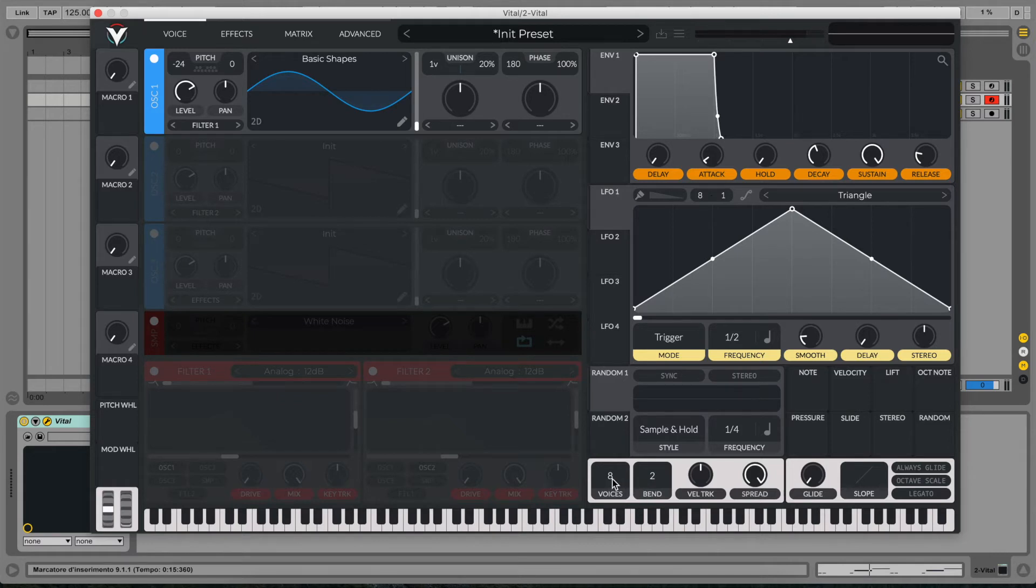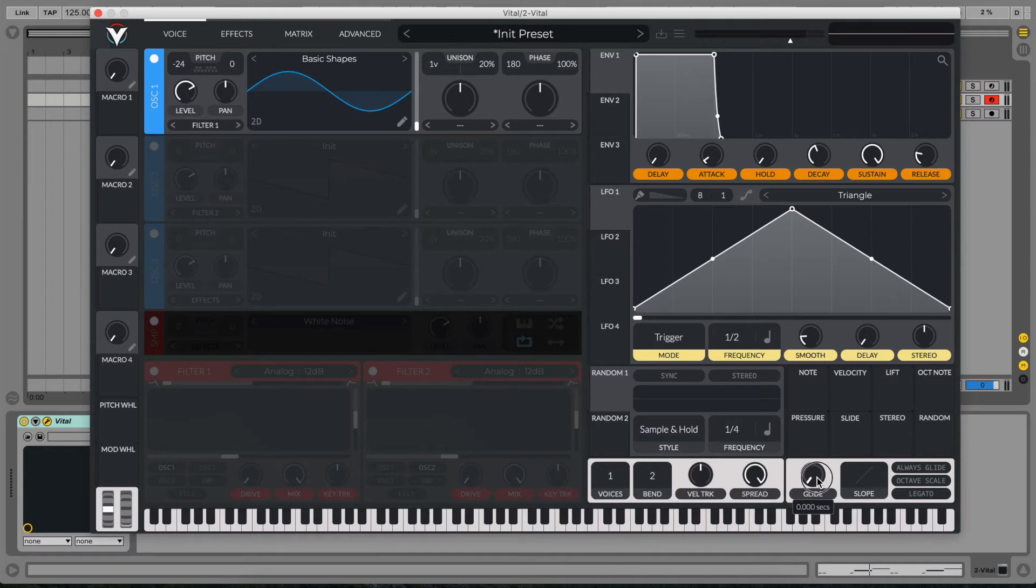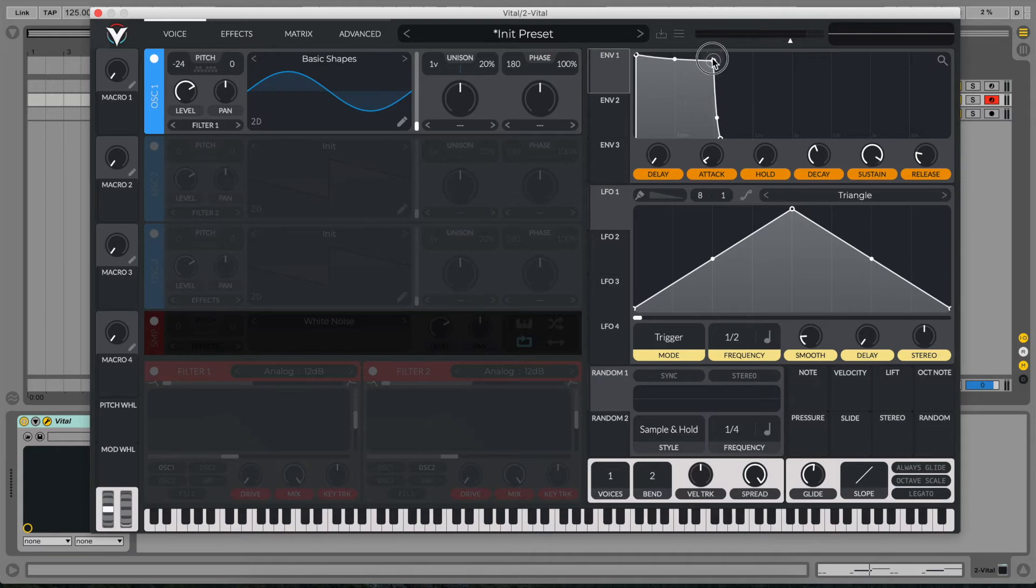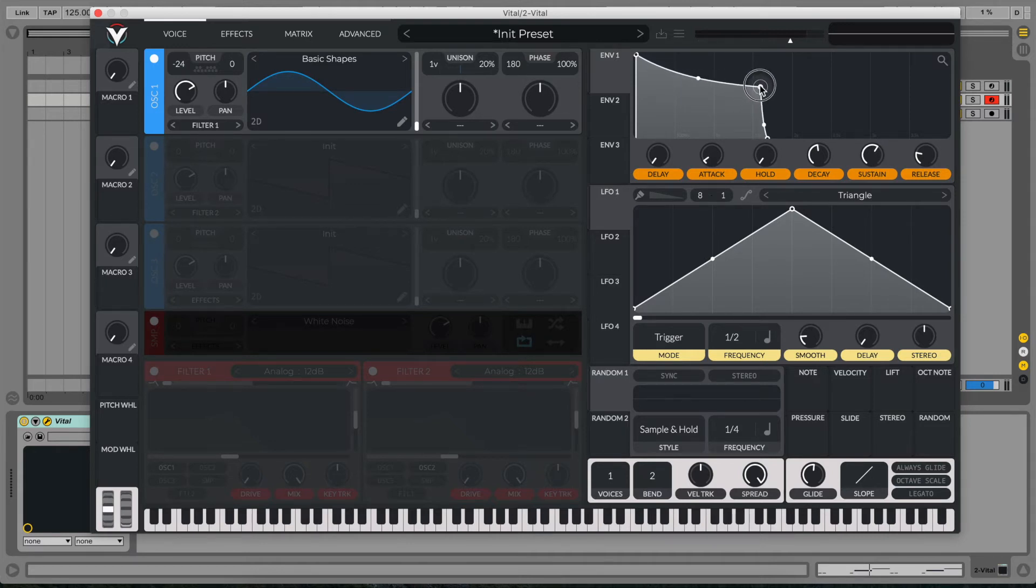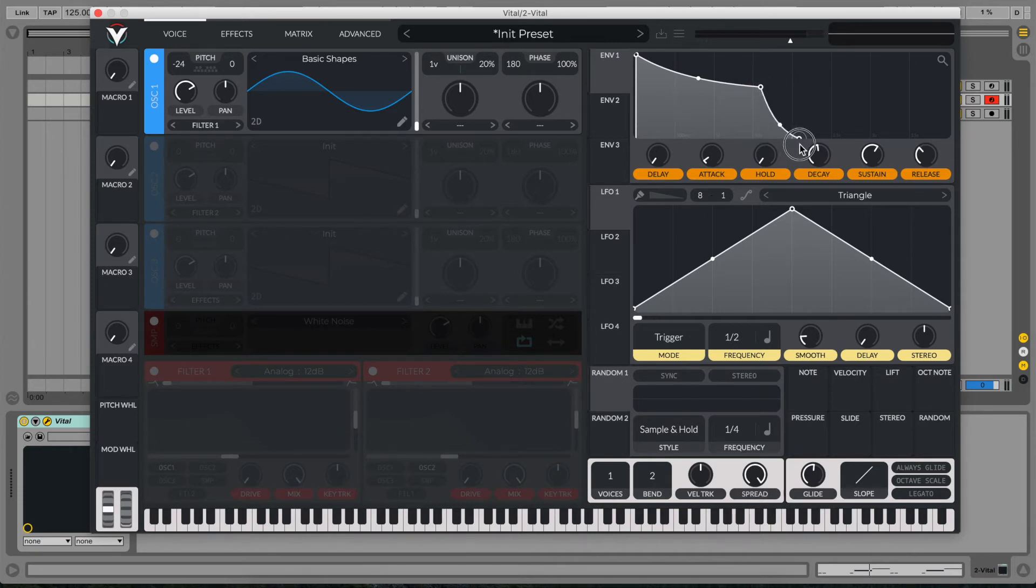Let's put the number of voices to one, the polyphony, and increase our glide to your taste. Now on the main envelope we need a very long decay, a pretty much mid sustain, and a very long release.